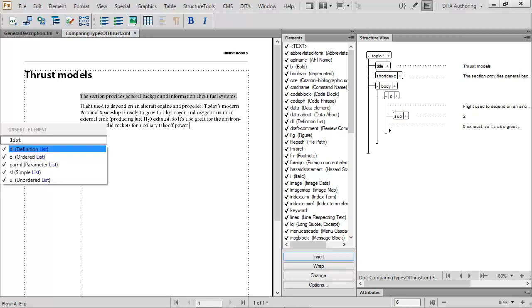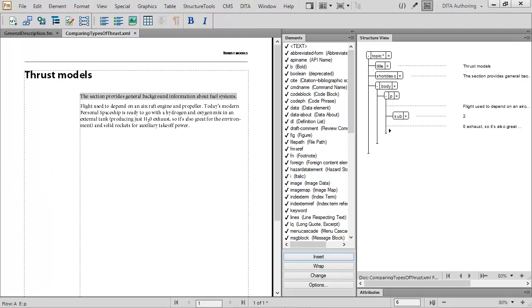If at any point I want to cancel, I just press Escape. By taking advantage of the Enhanced Smart Catalog, you can work far more quickly through structured and unstructured documents by applying paragraph tags, character tags, and even wrapping and inserting elements.